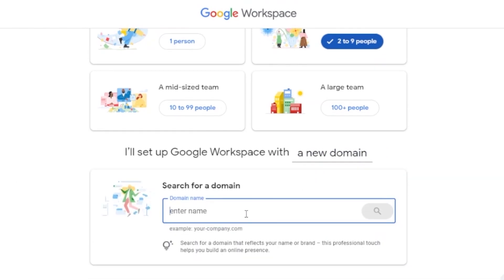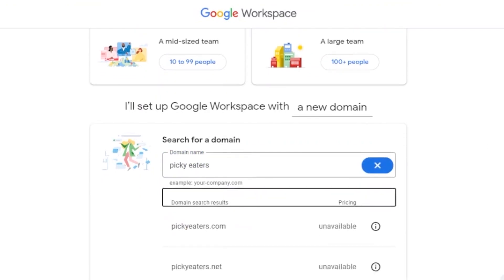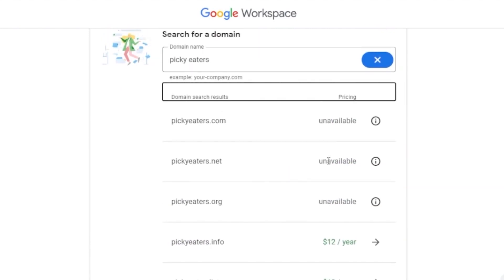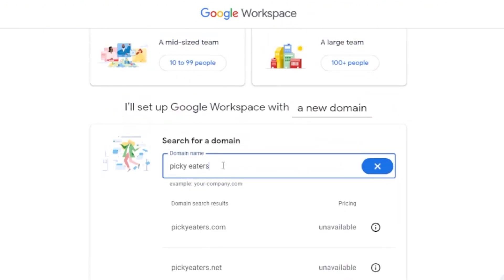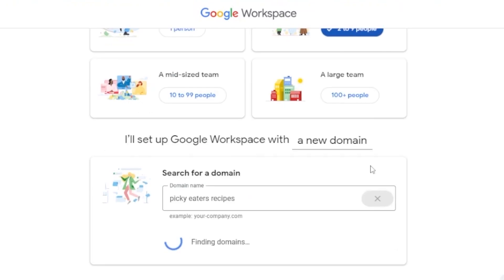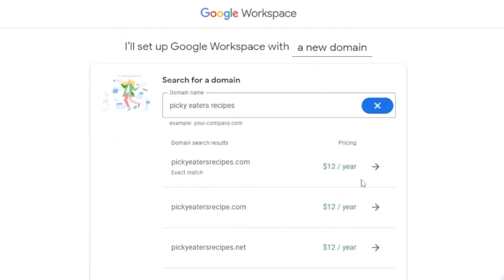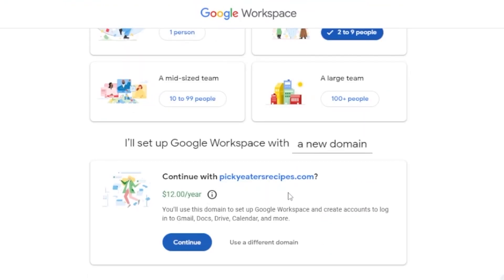Now you search for a domain name based on your business name. I'm searching for 'picky eaters' as my business name. The domain pickyeaters.com is unavailable — already taken — but options like pickyeaters.dog are available. I'm trying 'picky eaters recipes' and it comes up as an exact match with .com available. I'll go with pickyeatersrecipes.com and continue.